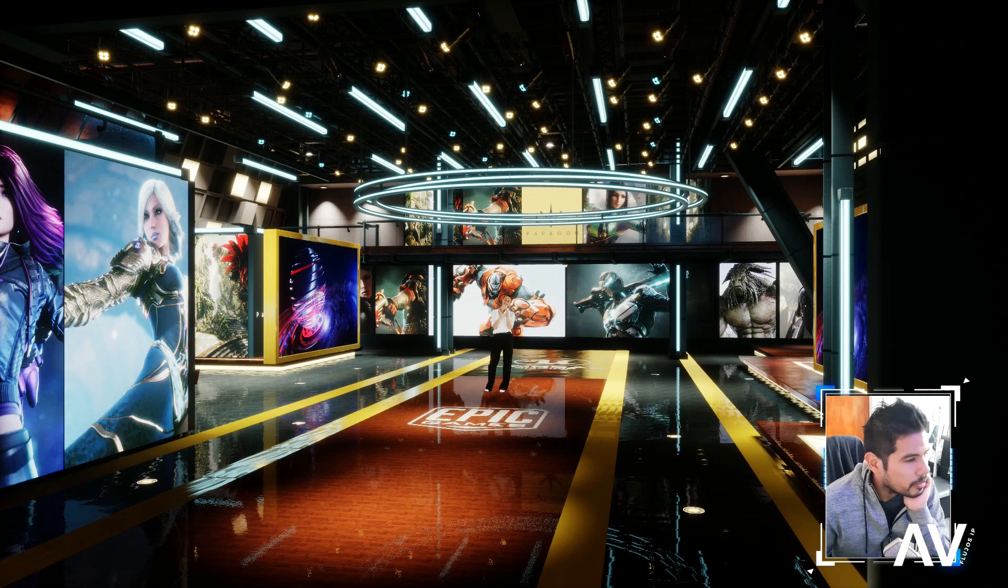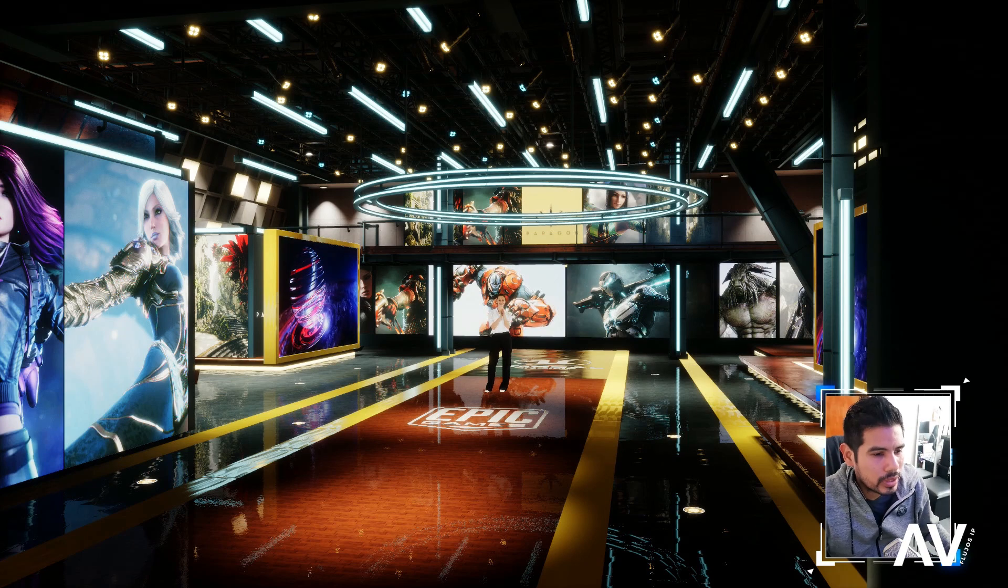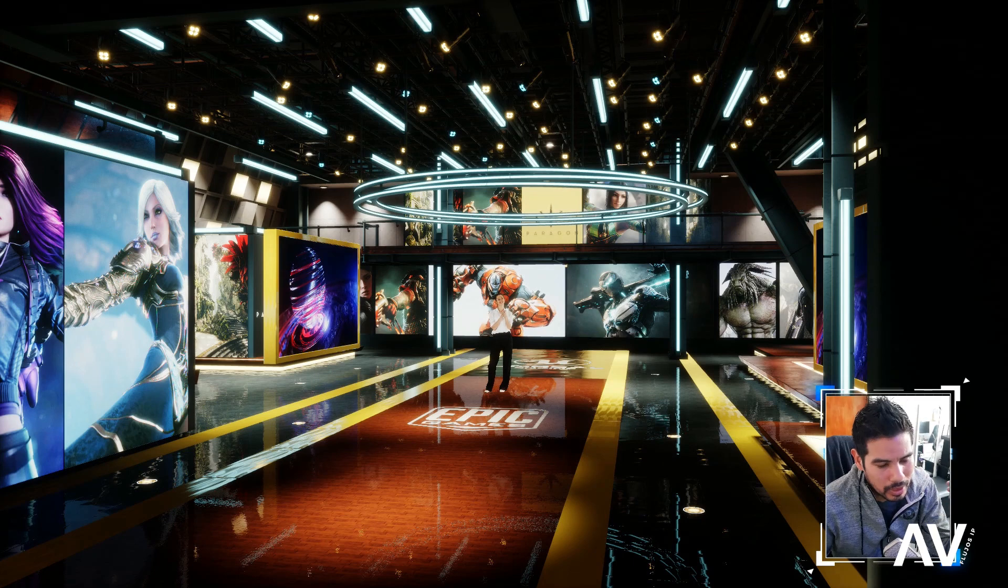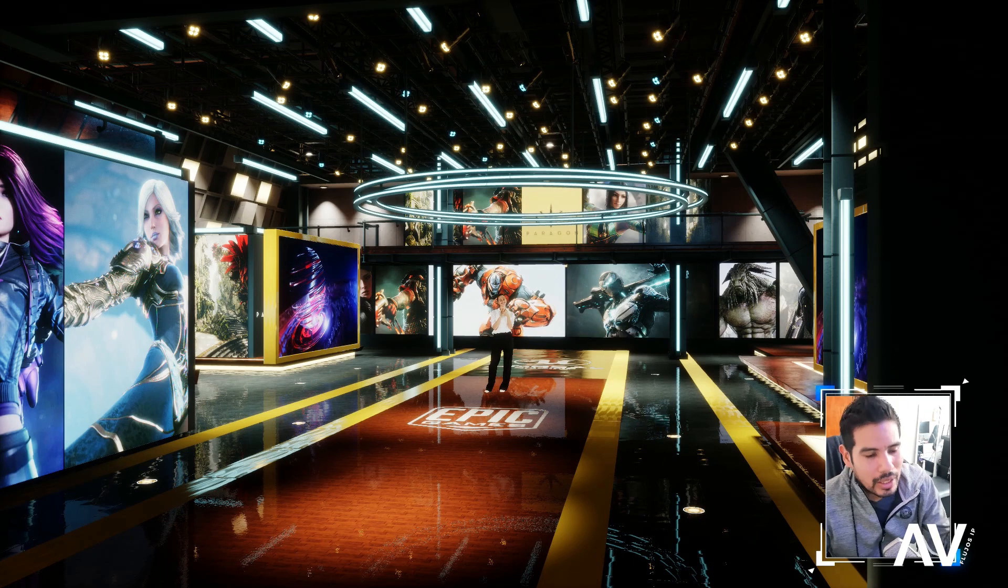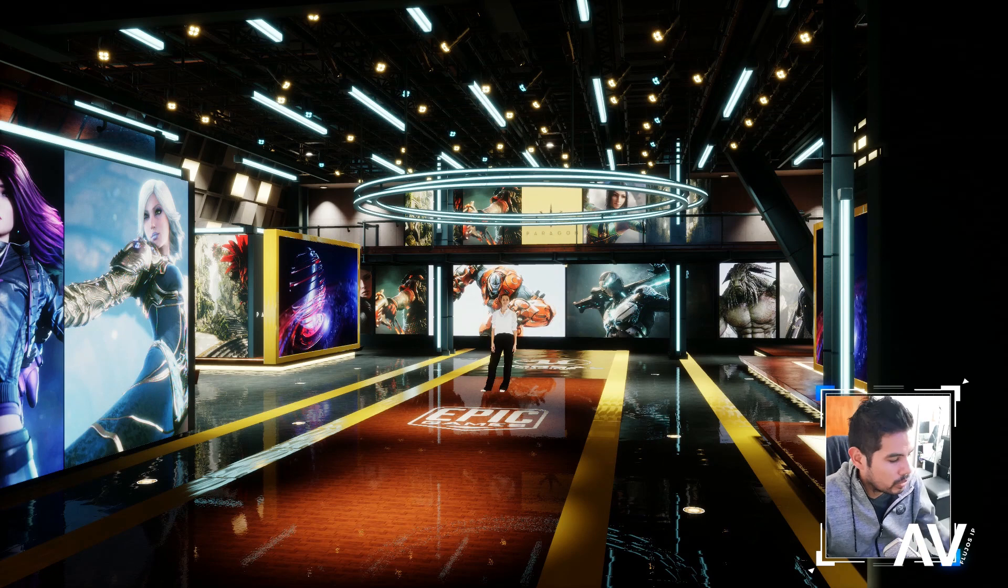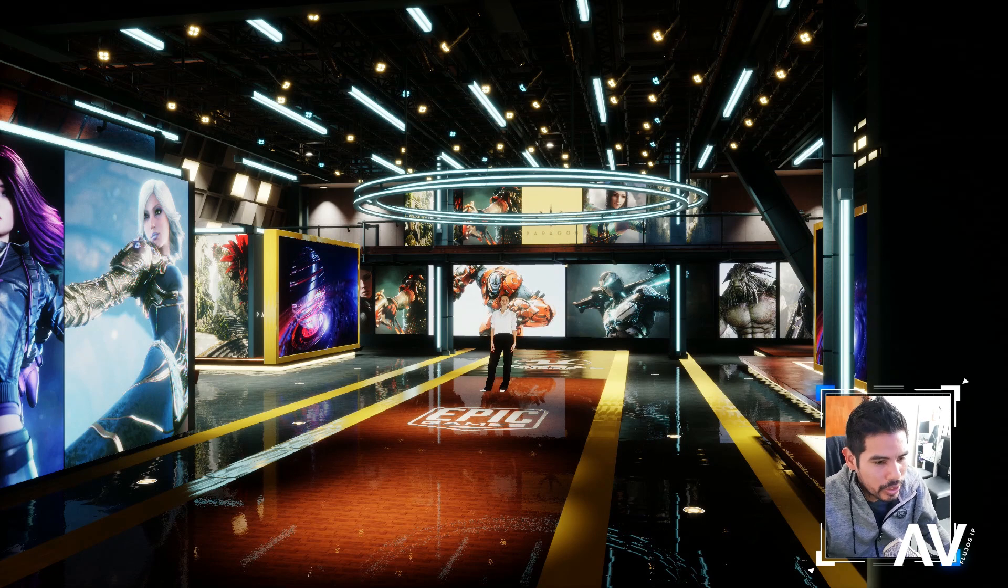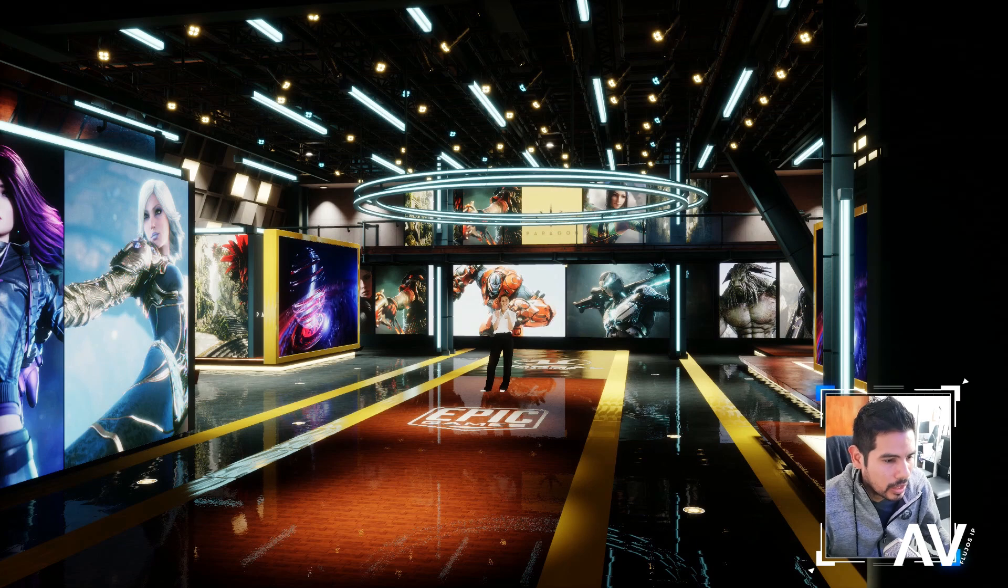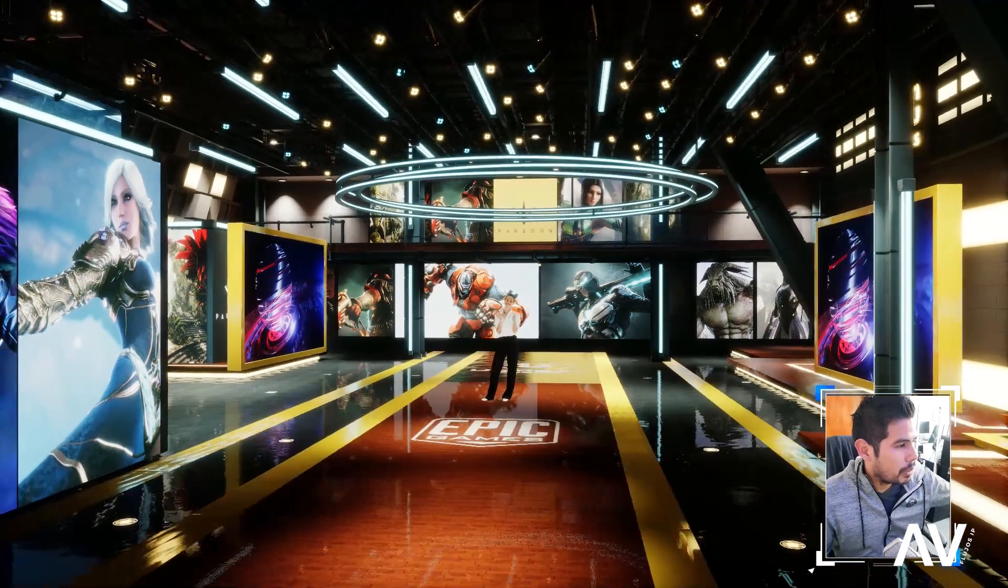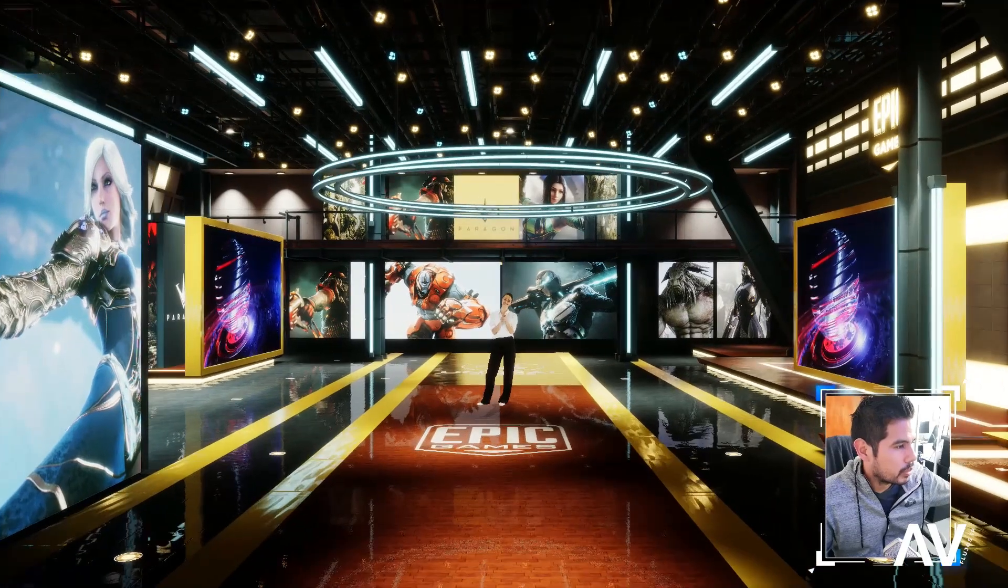Hola amigos, ¿qué tal? Bien, el día de hoy les quería mostrar una actualización del aplicativo de escenarios virtuales compilados con Unreal Engine, pero con una interfaz de usuario para un panel de acciones para controlar el set virtual.